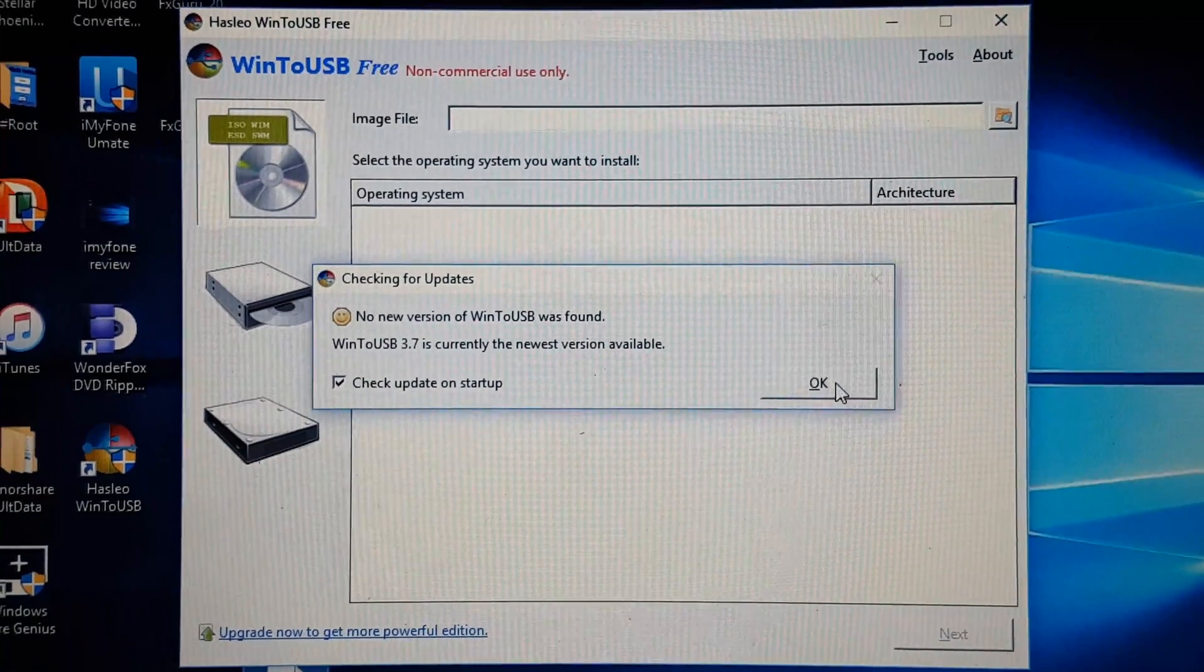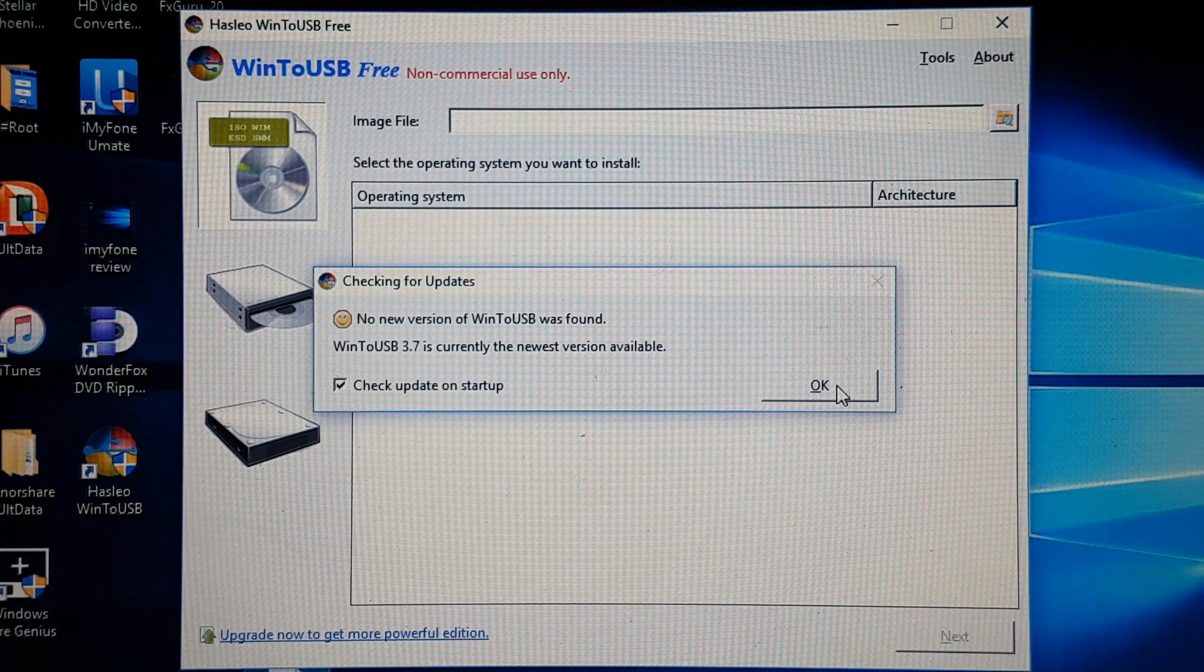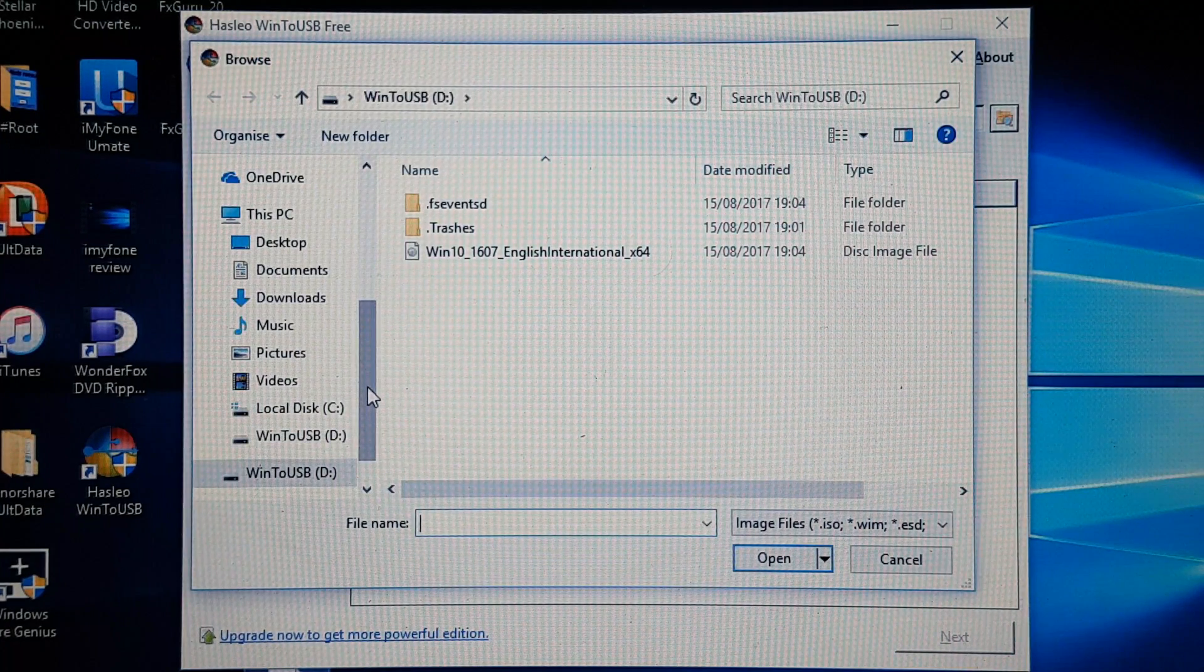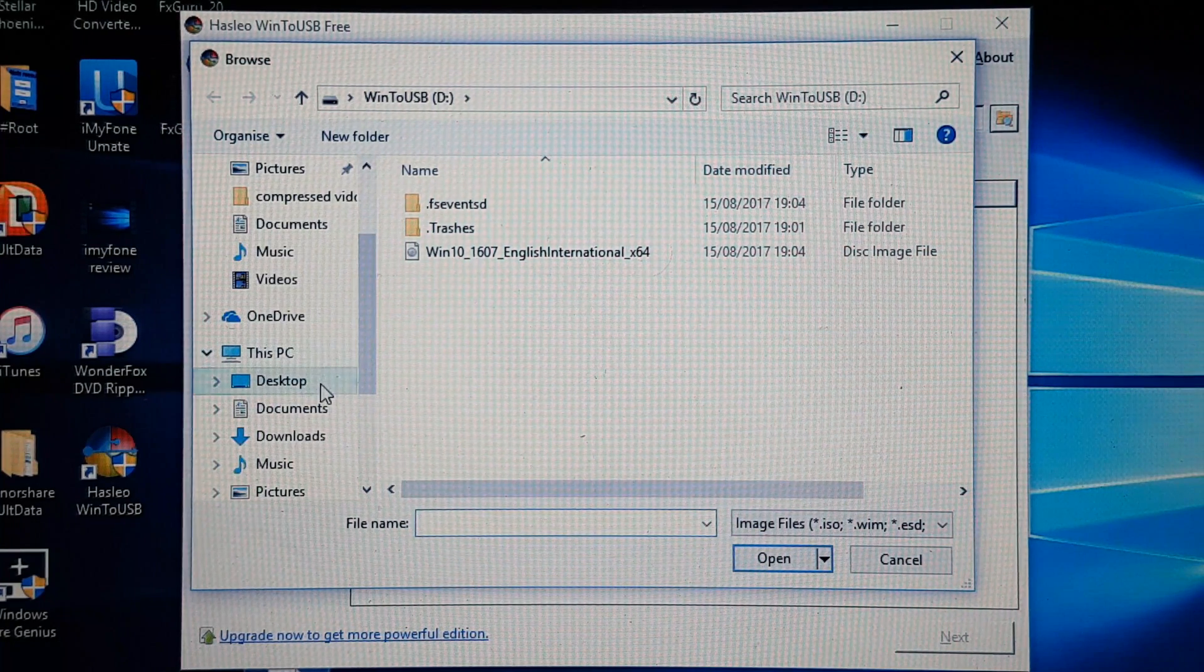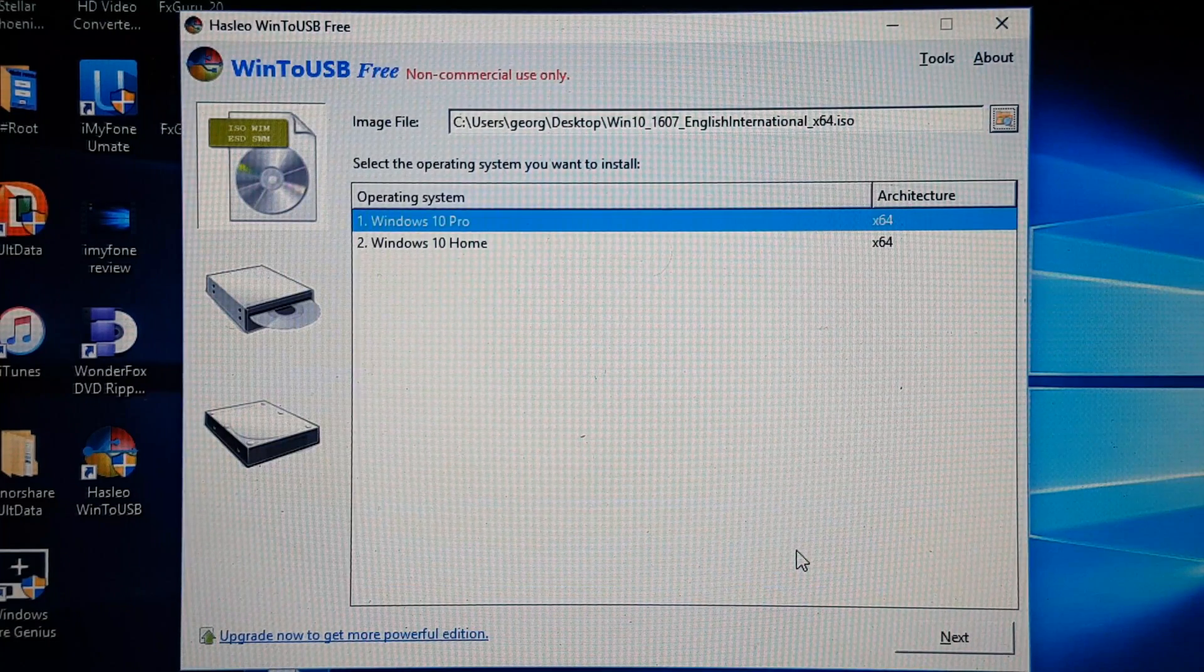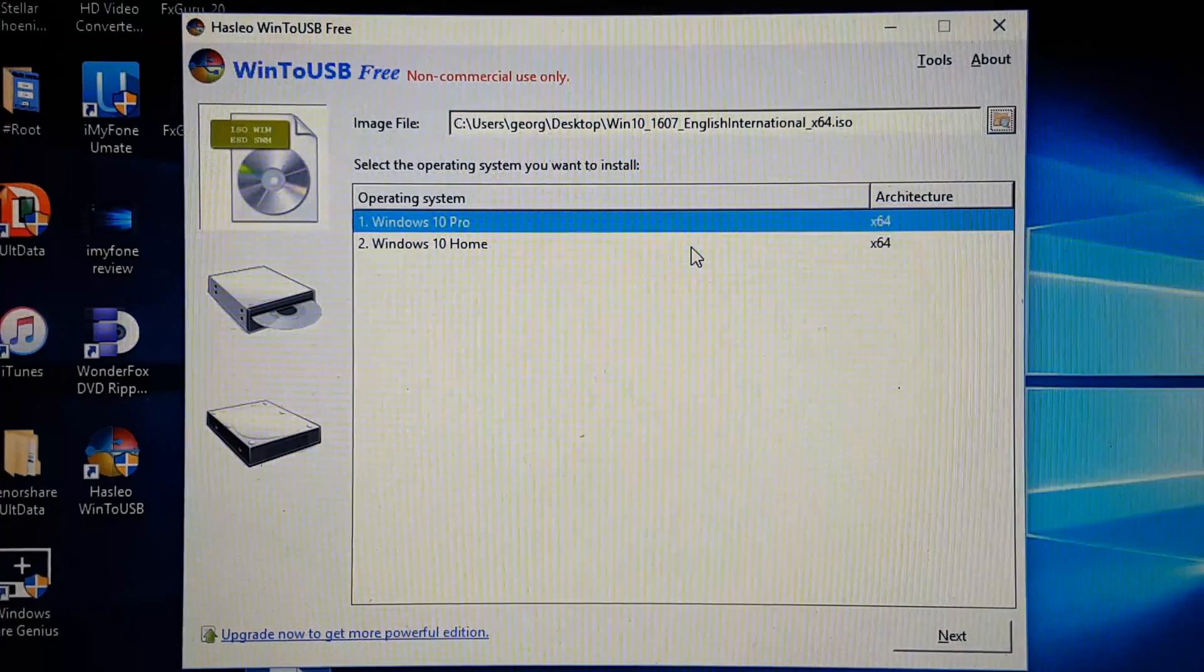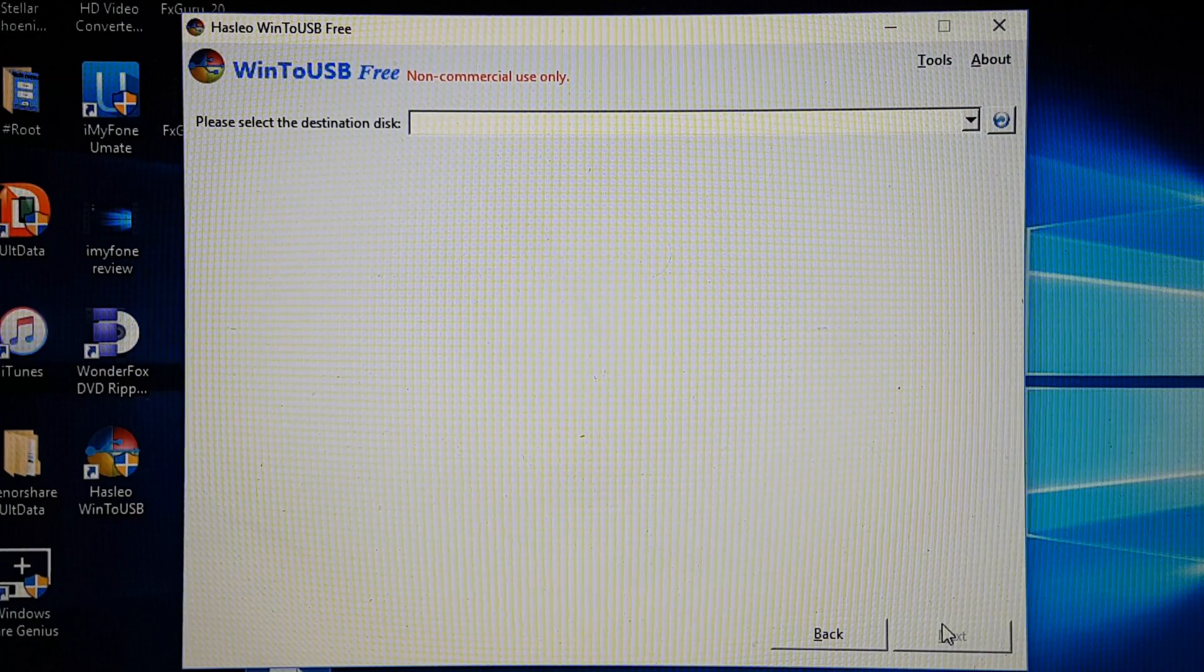Next, go ahead and install WinToUSB and once you're ready run the application. Now you simply need to select the image file which is going to be the ISO and find where it's located. In my case it's on desktop, so I'm going to select this one. Now I'm going to click open and here it asks you which version you would like to install. In my case I'm going to install Windows 10 Home, then I'm going to click next.